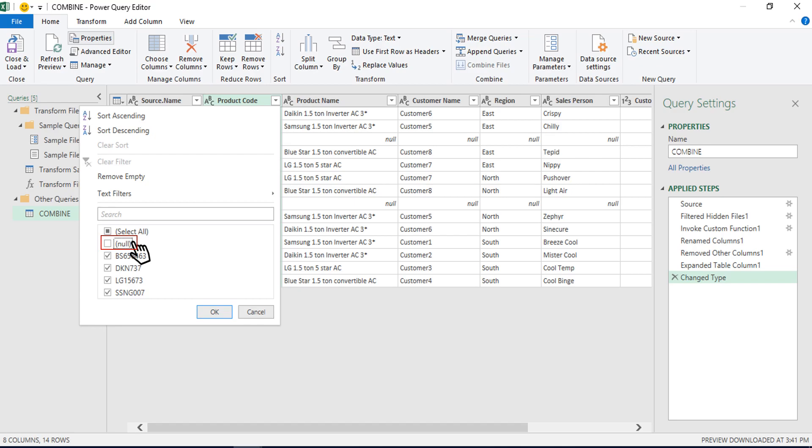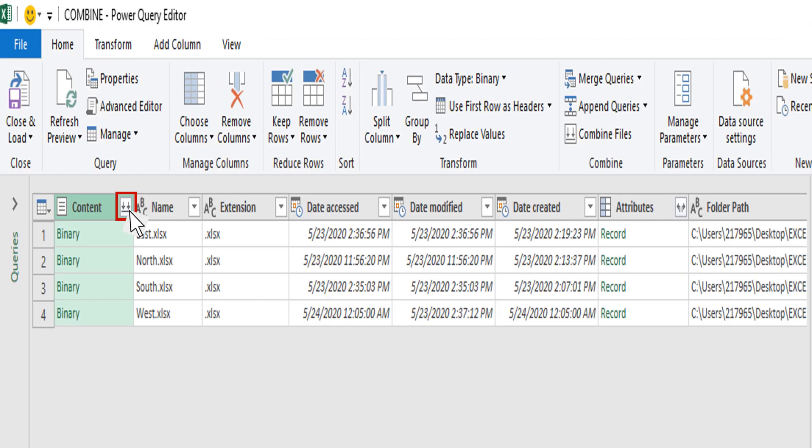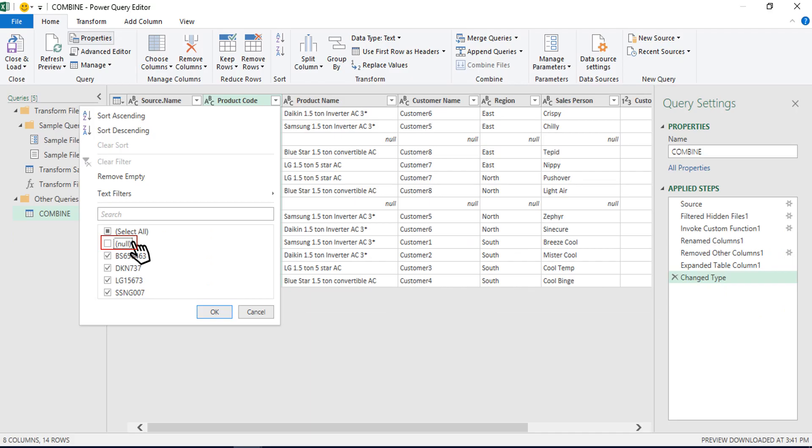In case if you have gone to Power Query Builder without opting combine and edit, you may get confused as to what to do. Don't worry. Go and select down arrow besides first or content column heading.